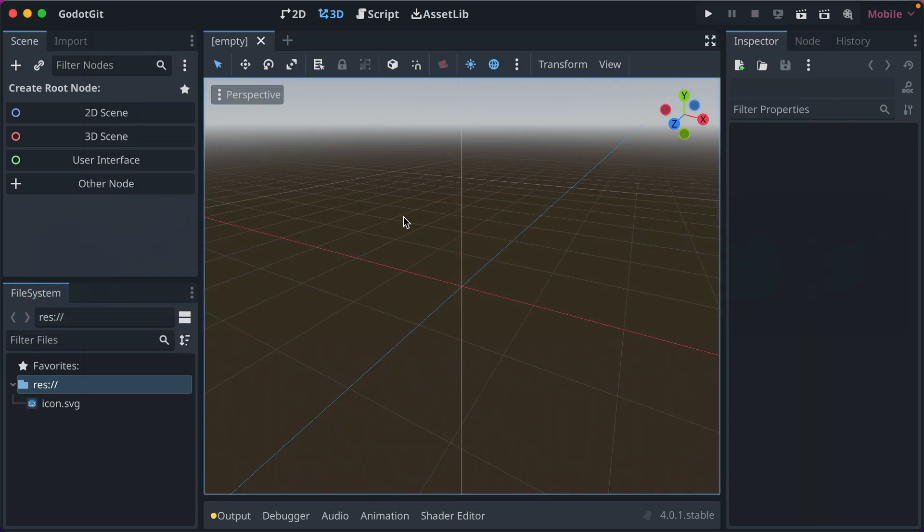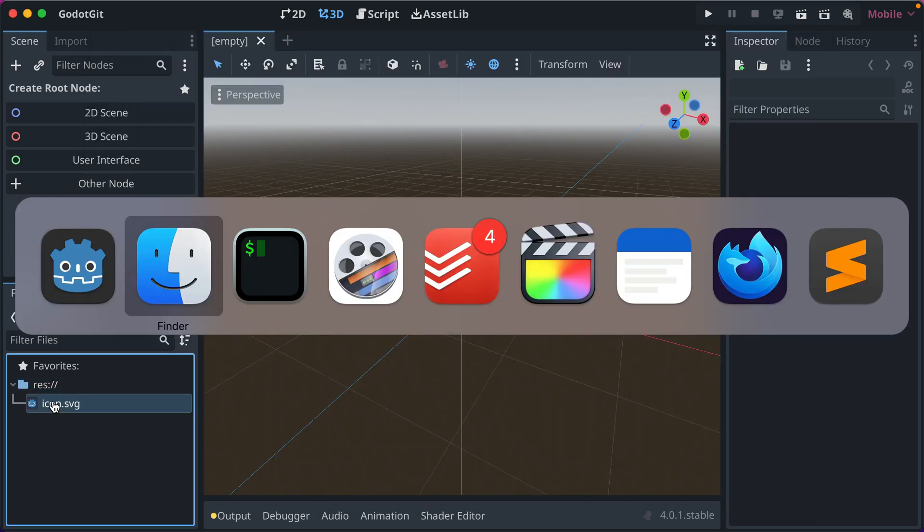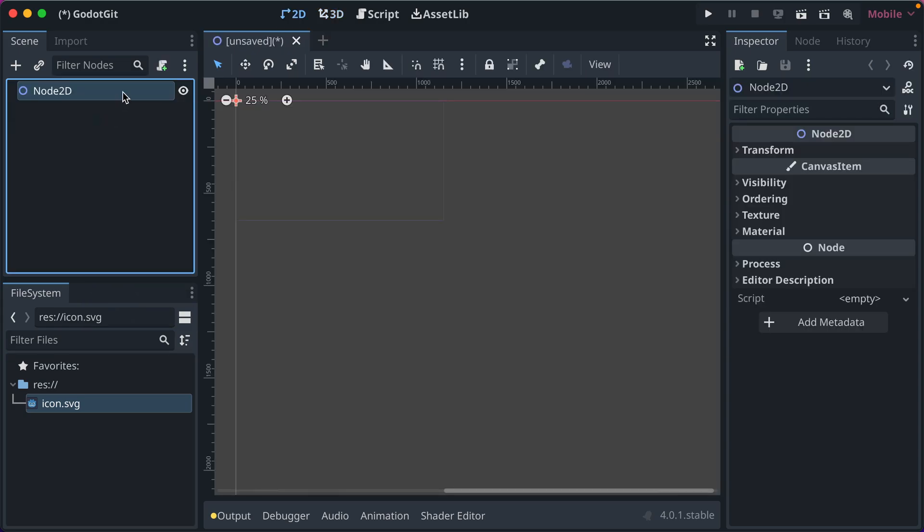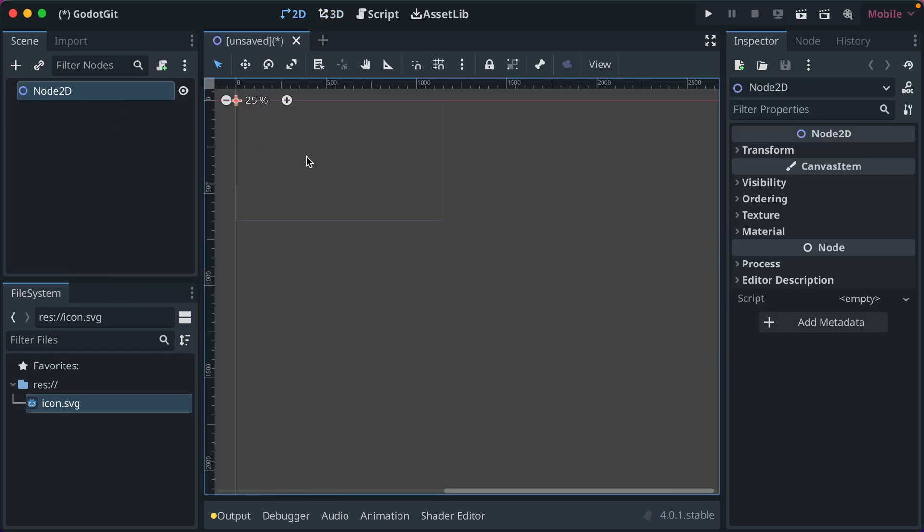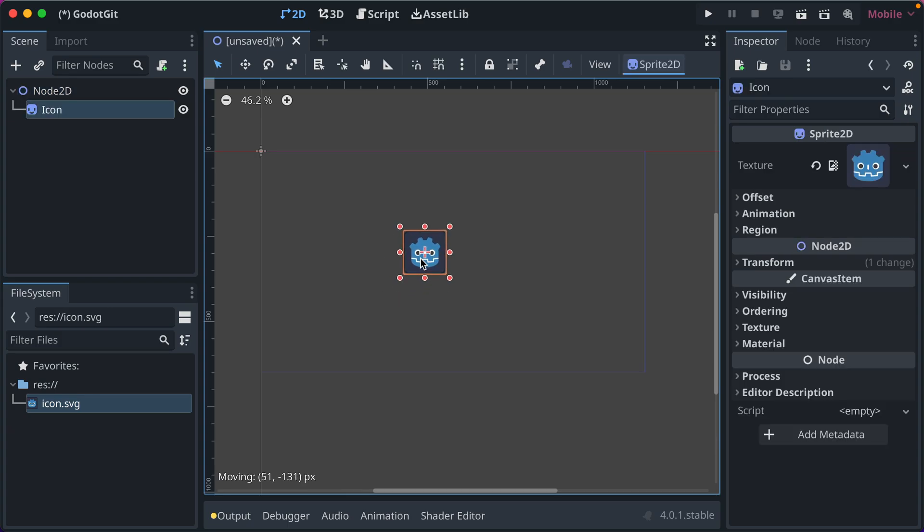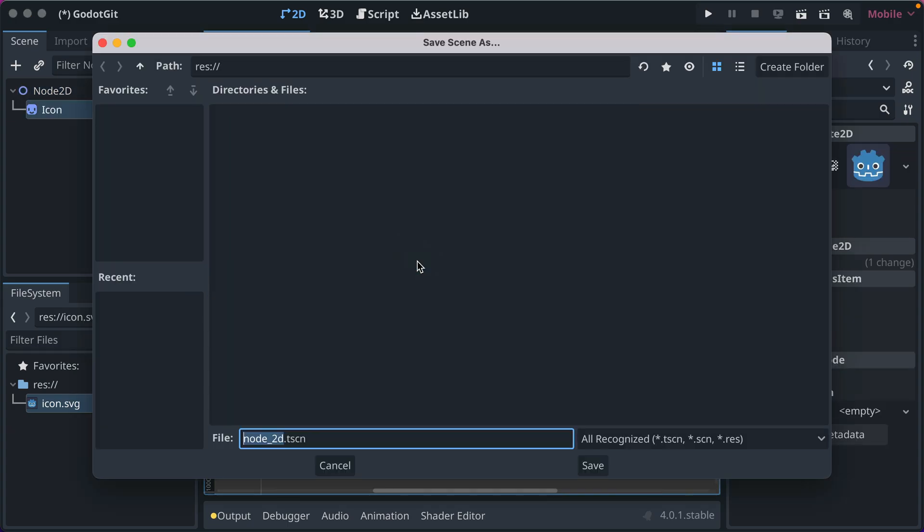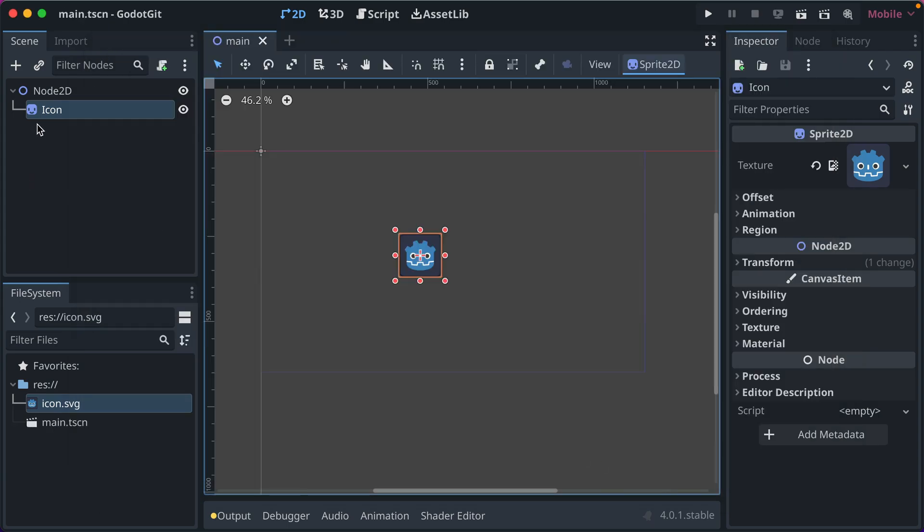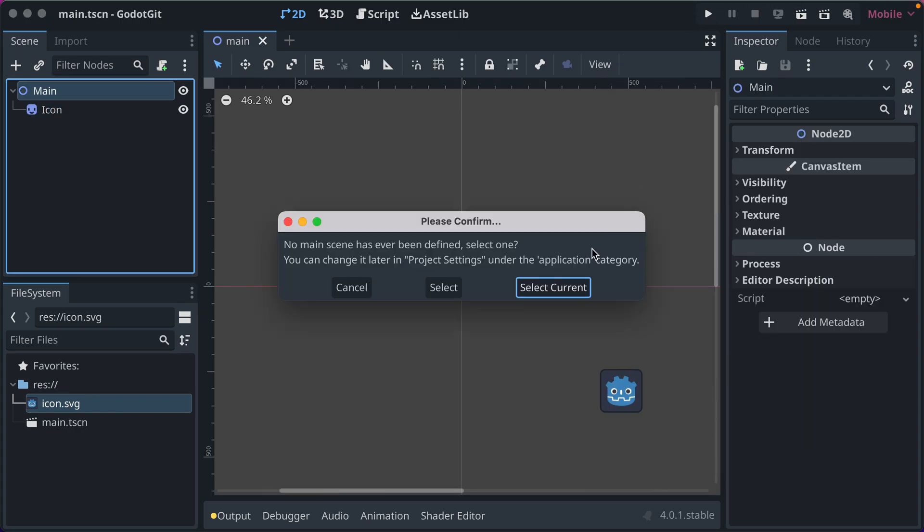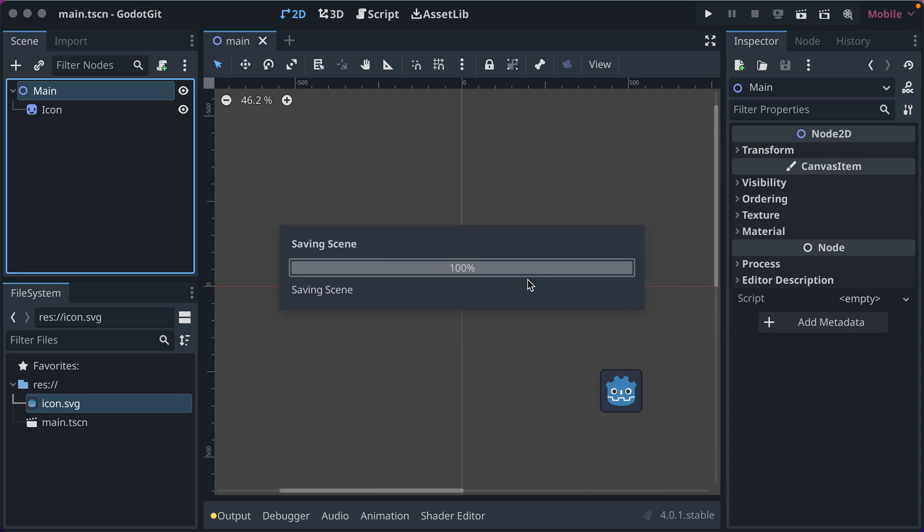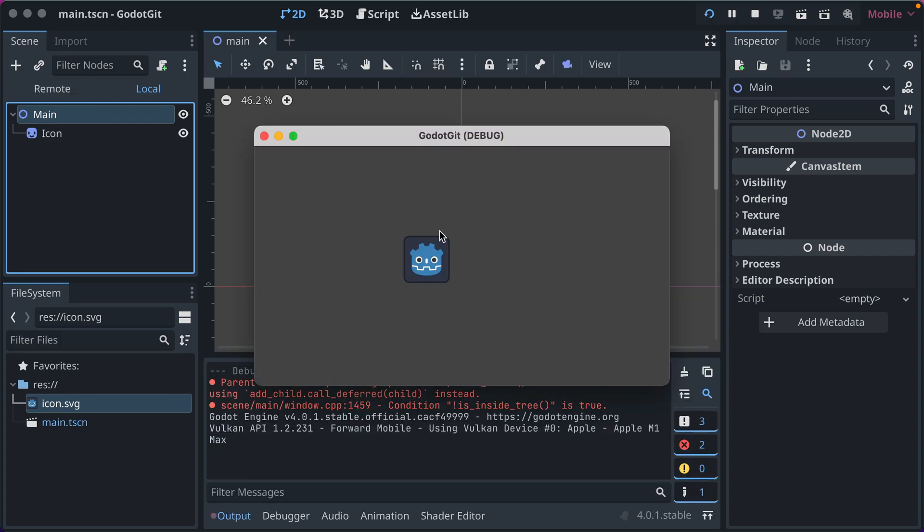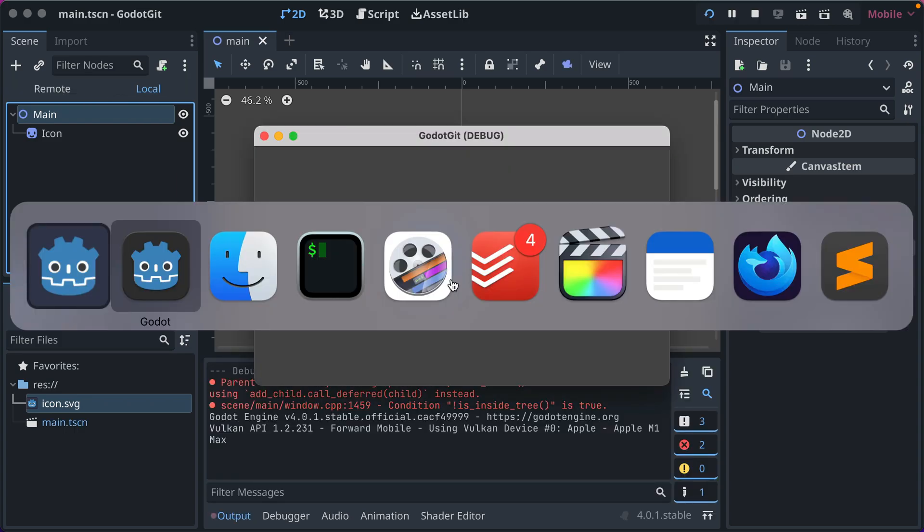And then let's go ahead and we'll add a scene. We'll just call it a node 2d scene. We'll add our icon SVG here. And then if we save this node 2d, we'll just call it main. I don't have anything particularly clever to name it. Now if we run it, we'll select our current scene as the main one, and we'll see our SVG get rendered.